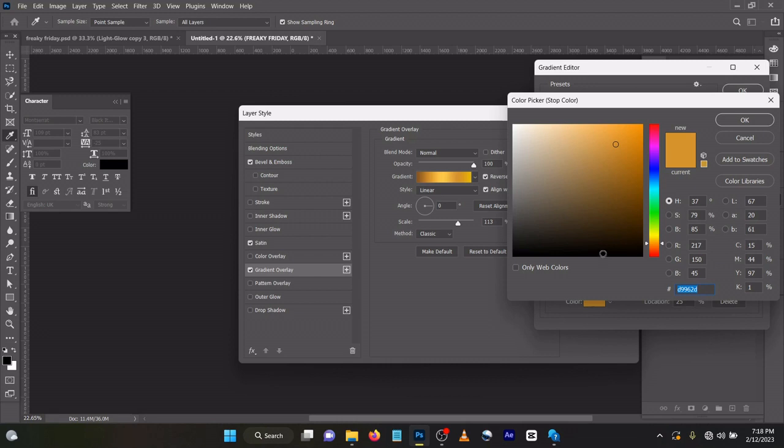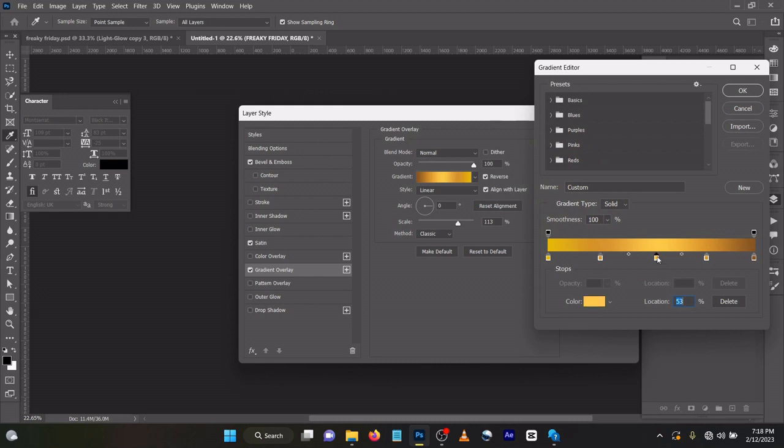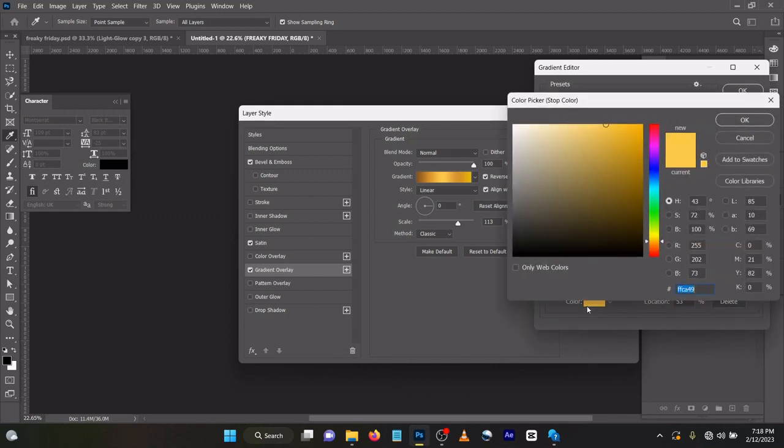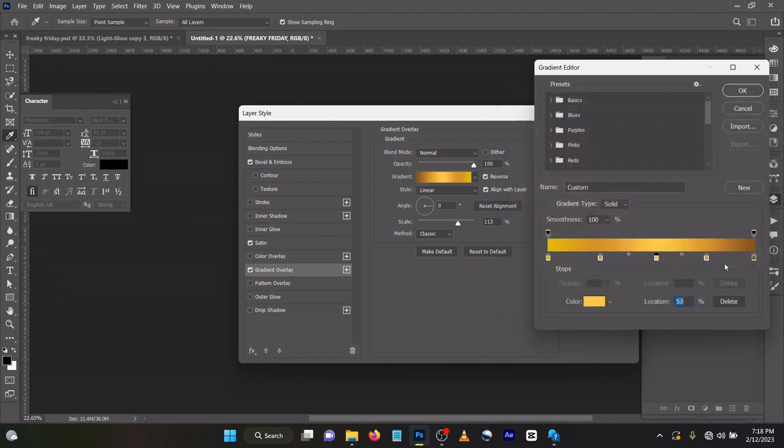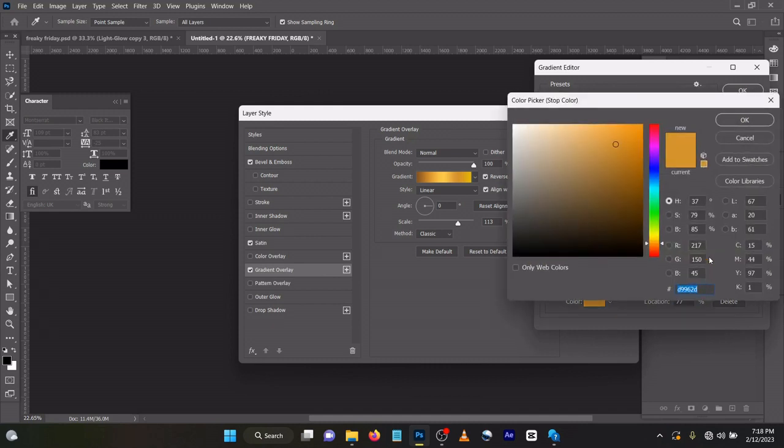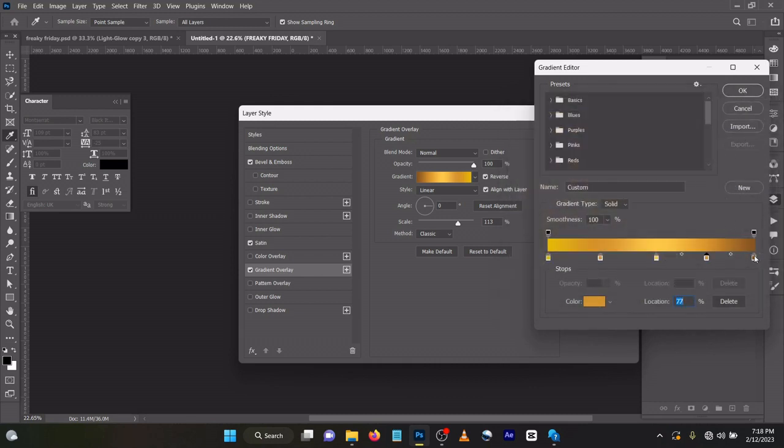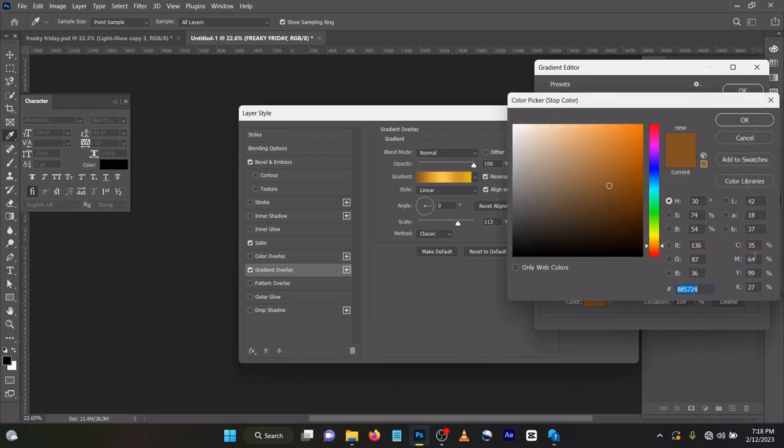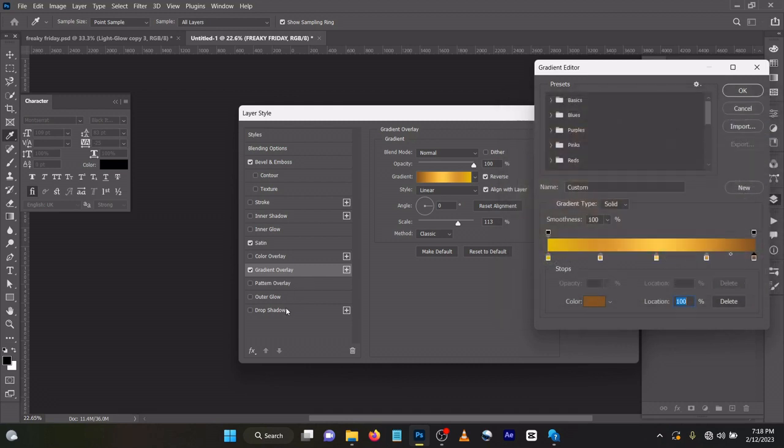Third one, location is 53, color code is ffca49. This one is 77, double tap, d9962d. The final one is 100% location, it's 885724. Click OK.